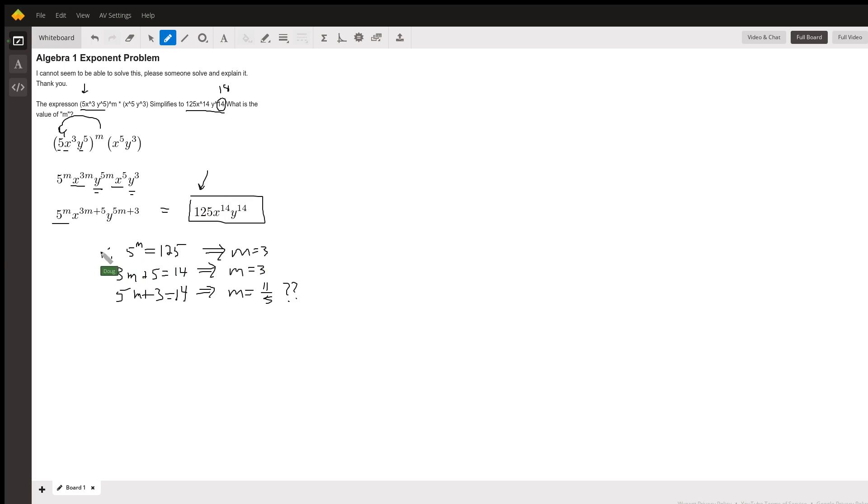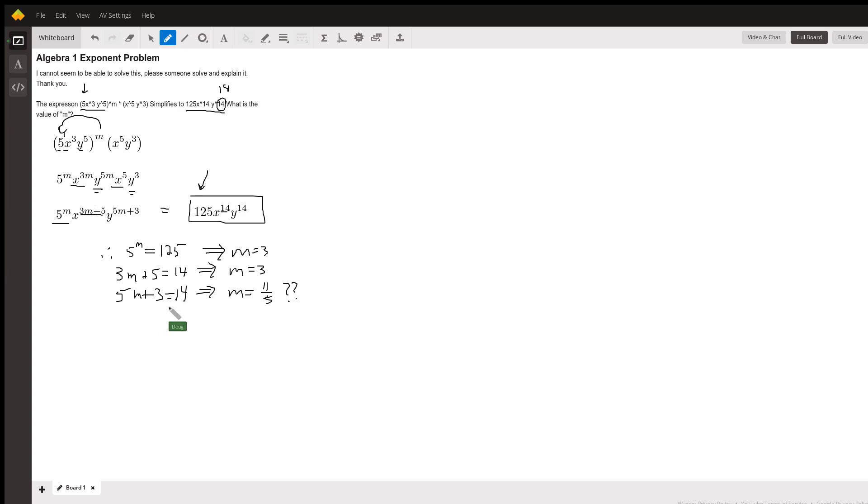And if this 3m plus 5 is going to equate to this 14, m is equal to 3. If 5m plus 3 is supposed to equal 14, we get a different value for m.